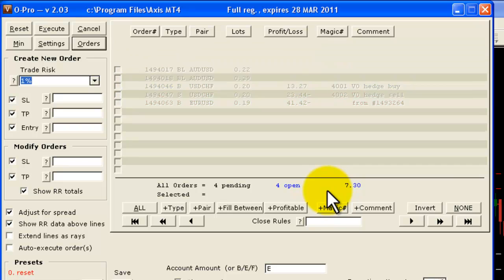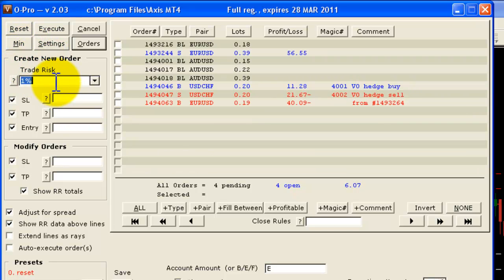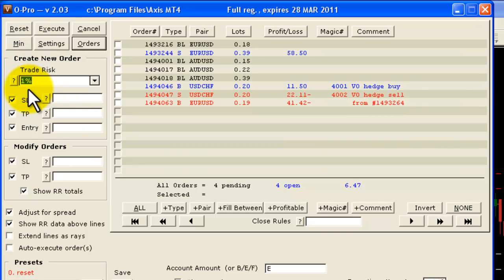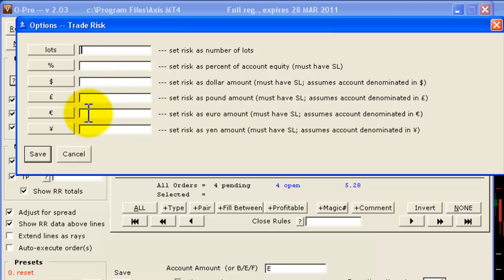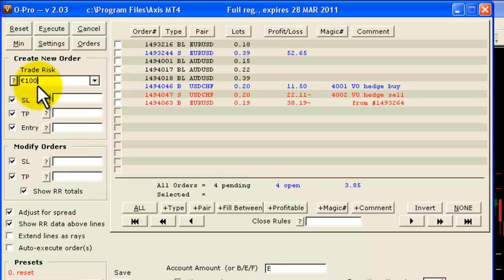The third thing that we've done is we've fixed a shortcoming in the system where previously it was only possible to trade if the account was denominated in dollars. It's now possible through the trade risk field here to have accounts that are denominated in pounds, euros, or yen. So for example if I click on the wizard here, we can now see that we can set the trade risk in any of these new denominations. Let's say for example I set a risk of 100 euros, and you can see the result pasted back in there.